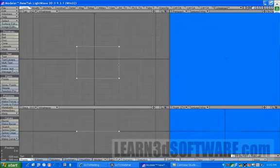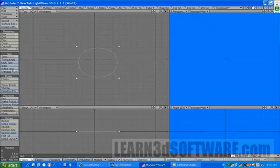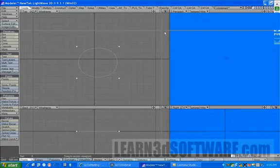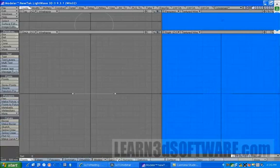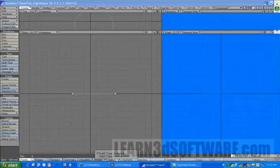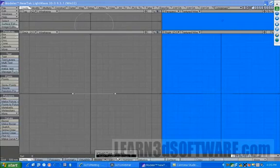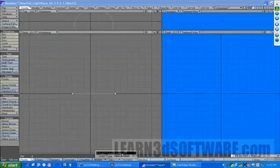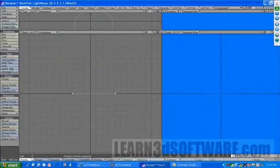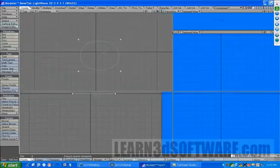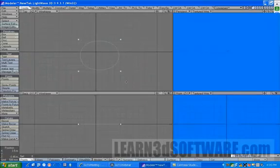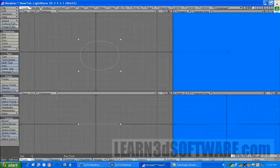There's two different types of SubD modeling in LightWave: sub patch and catmull-clark. Most people usually use sub patch. Sub patch surfaces only work with polygons that have four points and polygons that have three points. I'll just give you an example of it here.